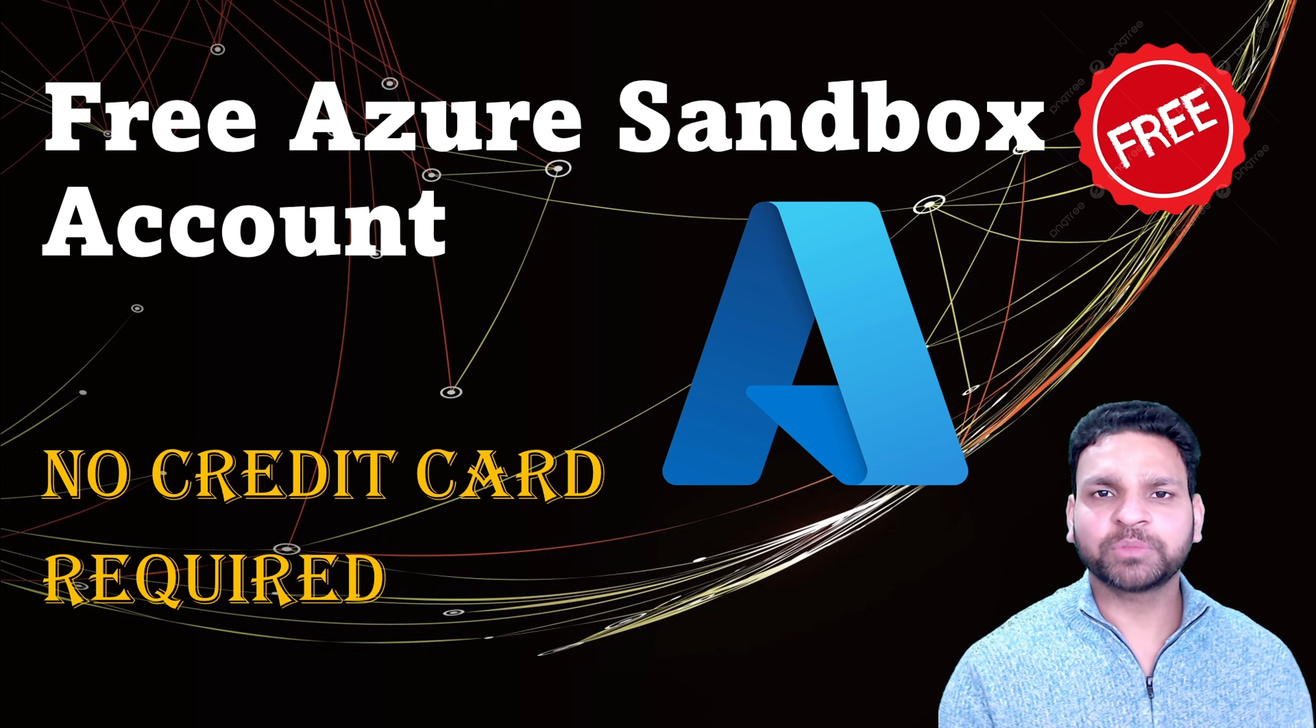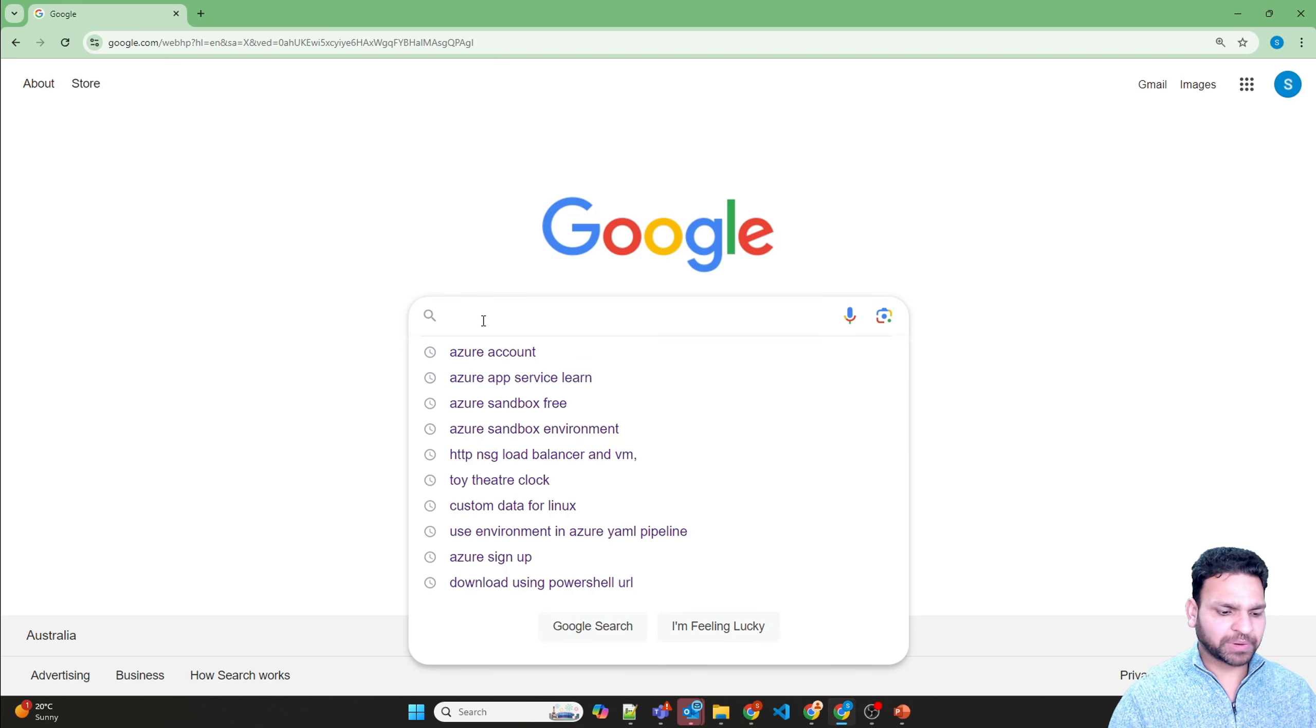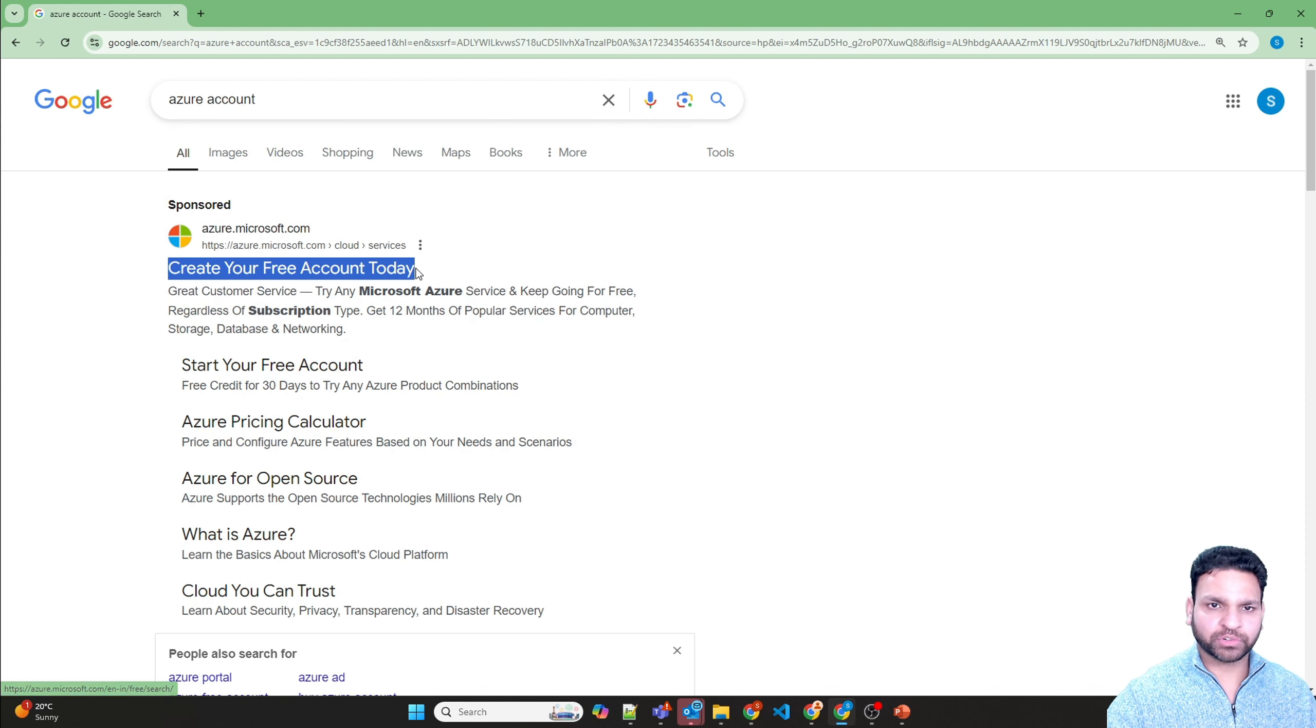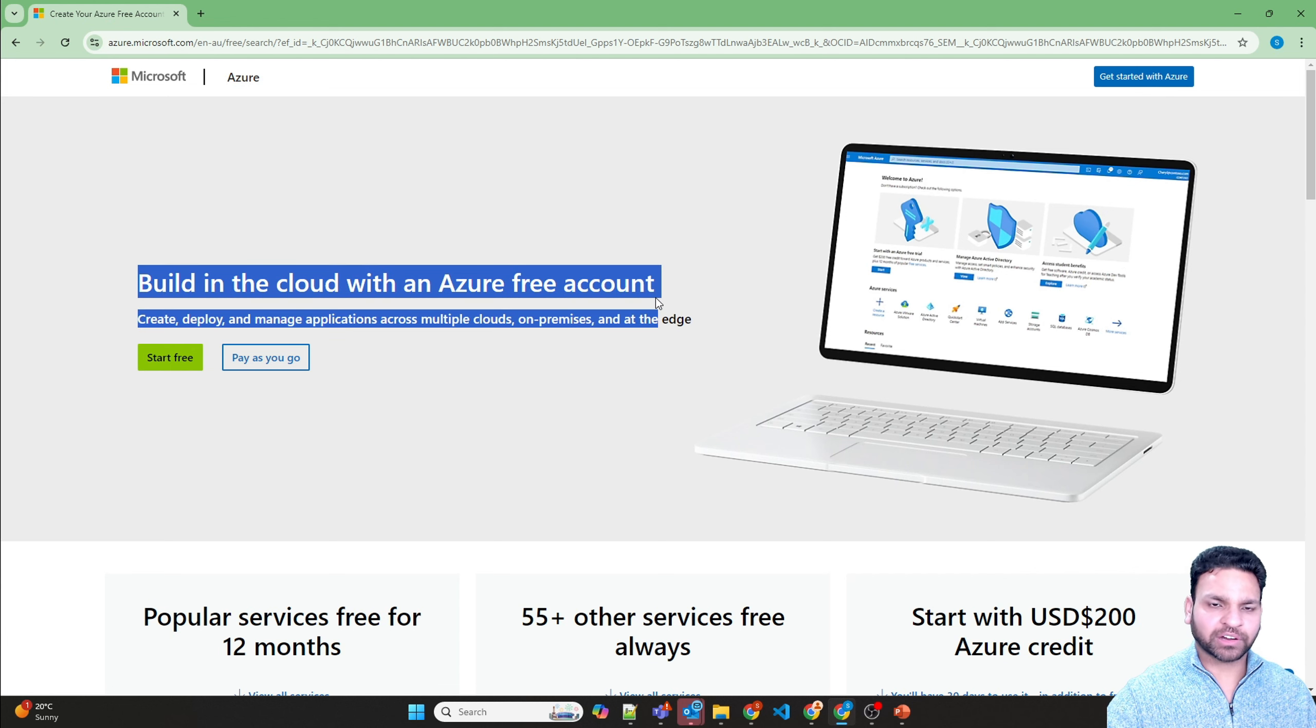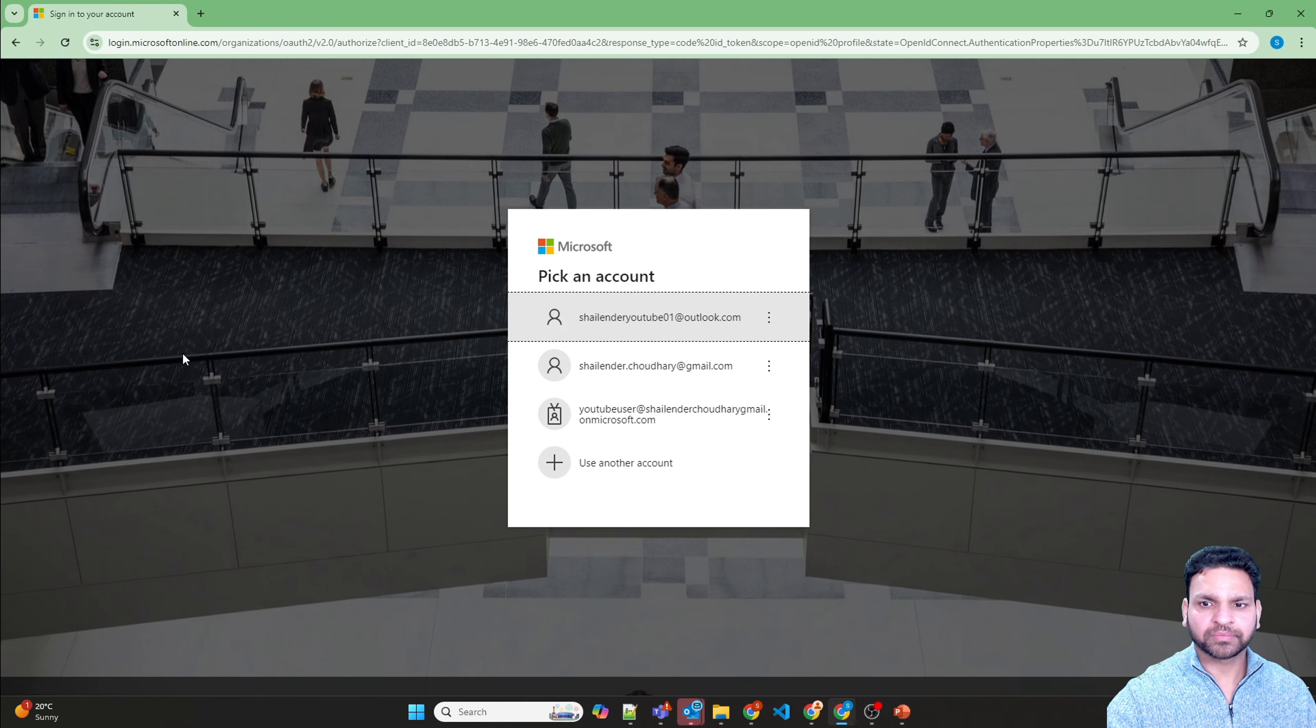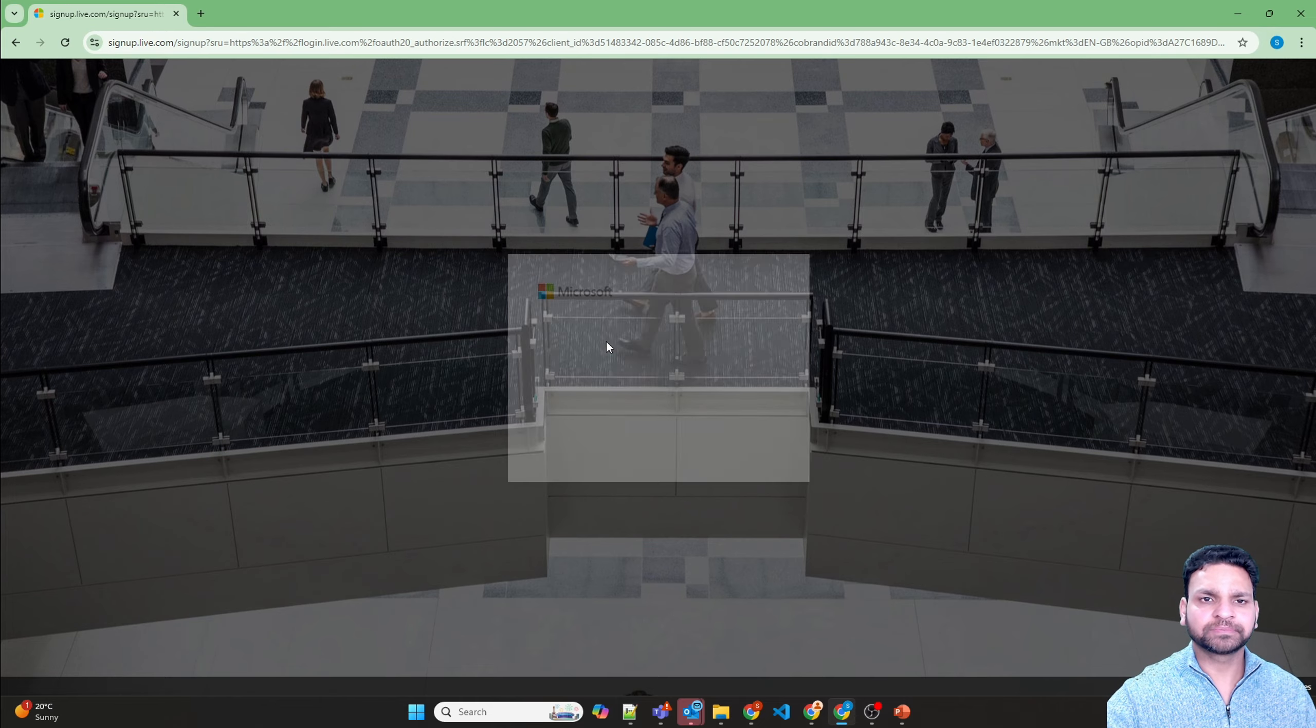So let me show you the step-by-step process of activating the Sandbox account. The first step is to open Google and type Azure account, and there you will see create your free account today. Click on the URL and build in the cloud with the Azure free account. Start free, and there you need to create a new account.